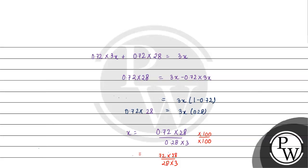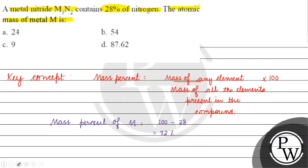28 cancels out, giving us 72 divided by 3, which equals 24 grams per mole. Coming back to the question, the correct answer is option A. I hope you understood it well. Thank you and all the best.